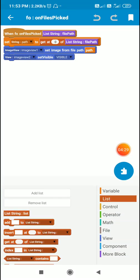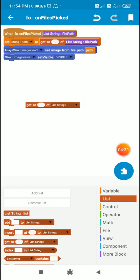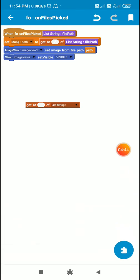On file selected, I set a string variable `path` using the block `get at 0 of list string filePath`. Then I set the image of `imageView1` to the file at `path` using `setImageFromFilePath(path)`. Setting the image is important because we get the image from `imageView1` and convert it to a bitmap.